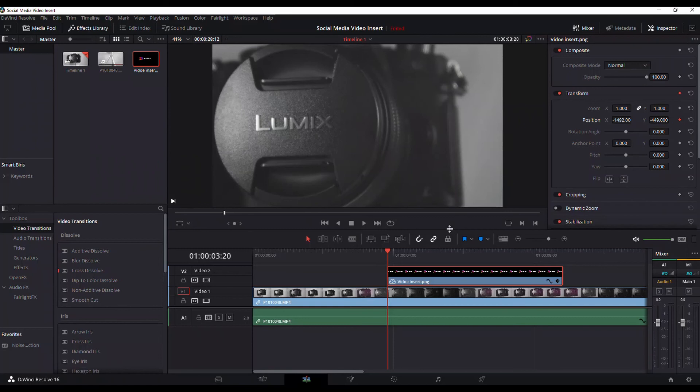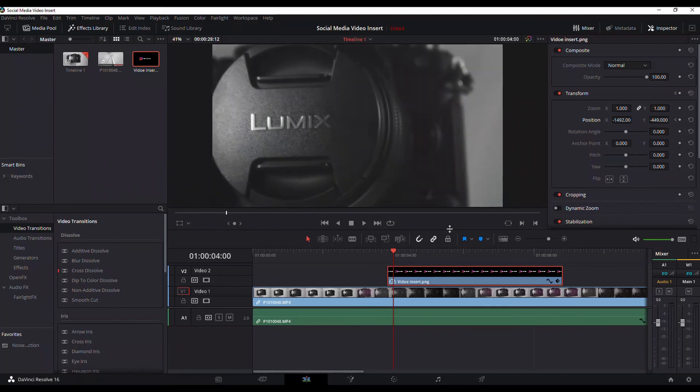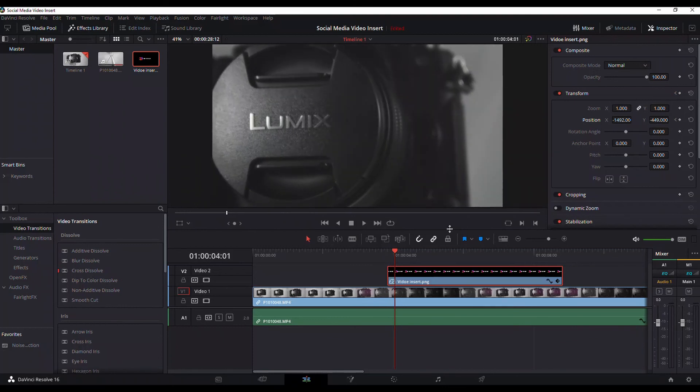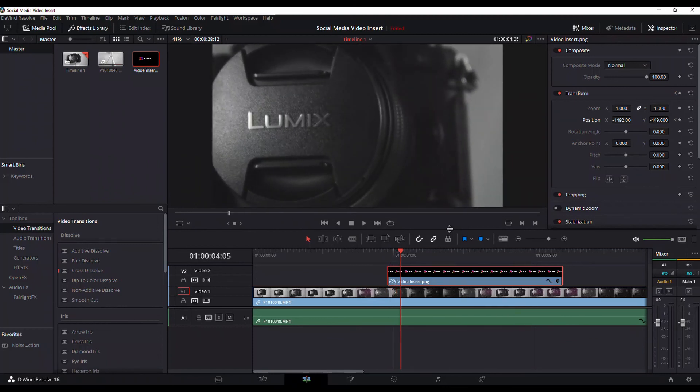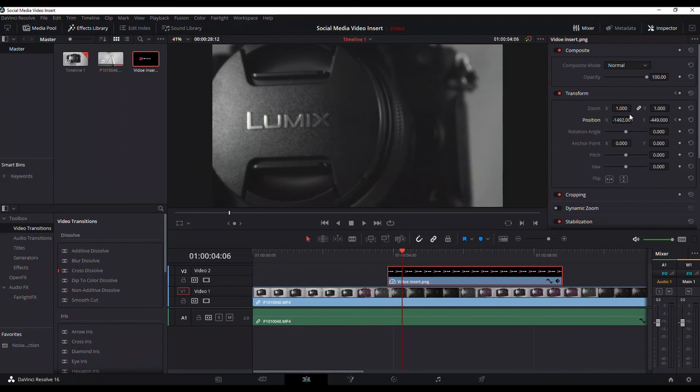And then you're gonna move 10 frames or 12 frames, it depends on how exactly you want it. So 1, 2, 3, 4, 5, 6, 7, 8, 9, 10. So we're now gonna move this into frame and just put it right at the corner here.